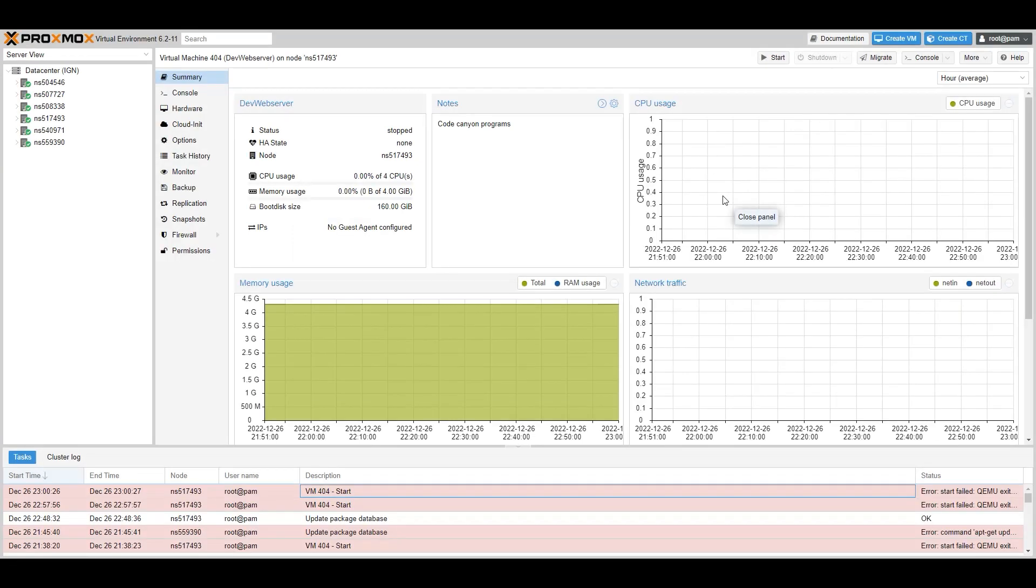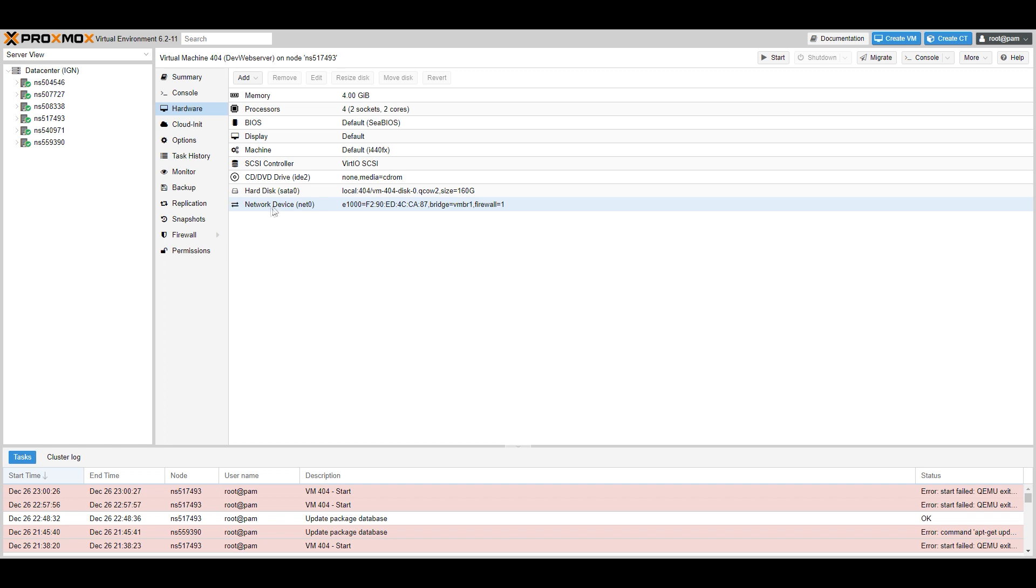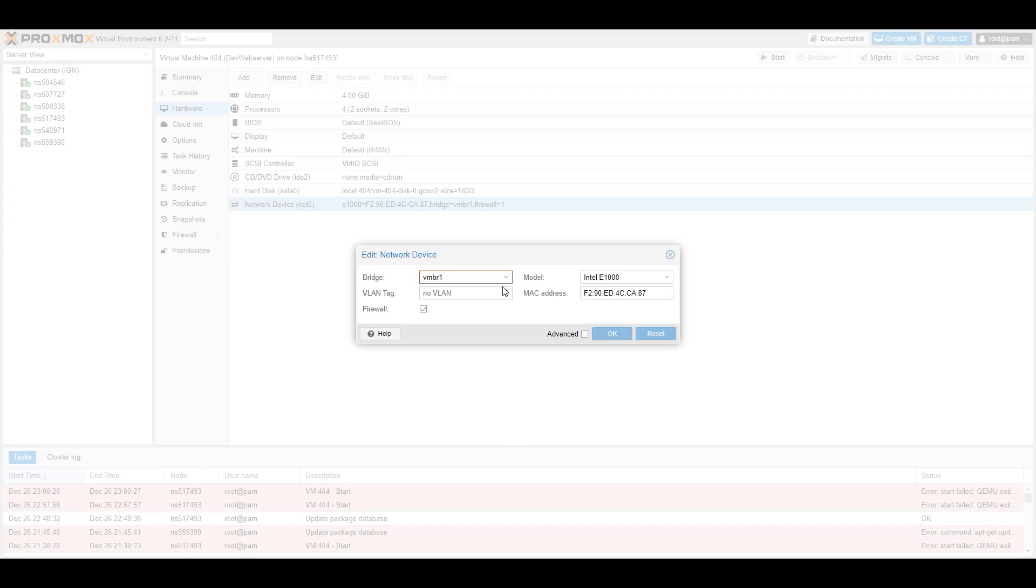This mainly means you need to go into your hardware, then go to network device, click on edit, and from here you can see our bridge.